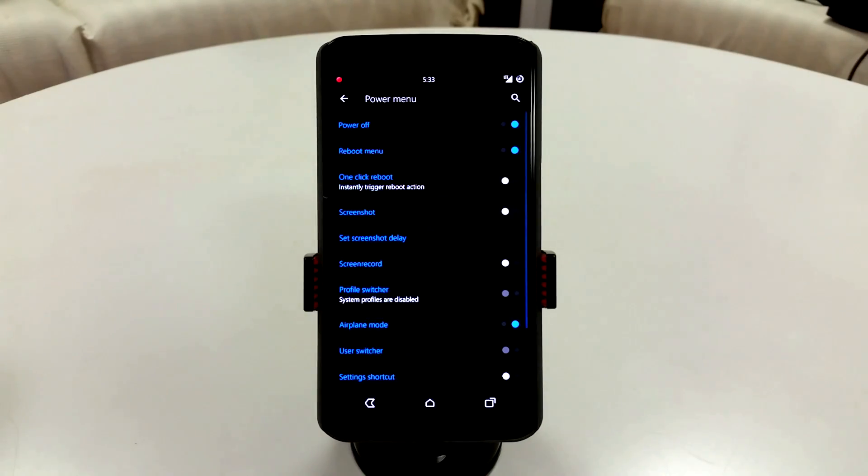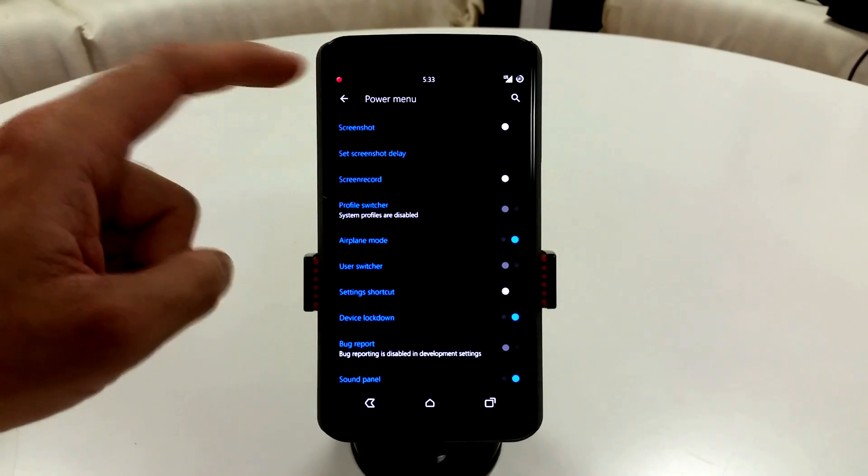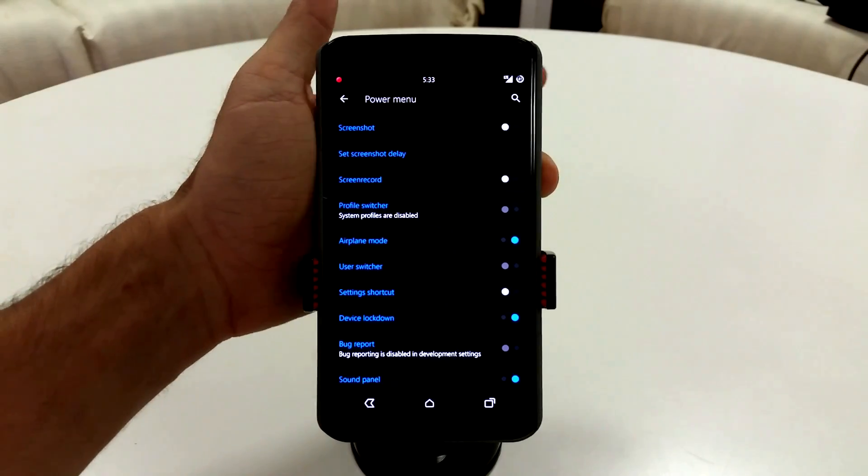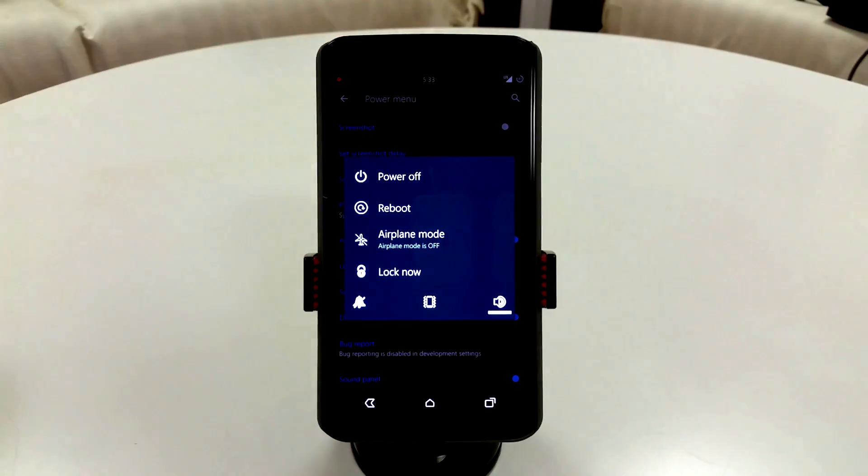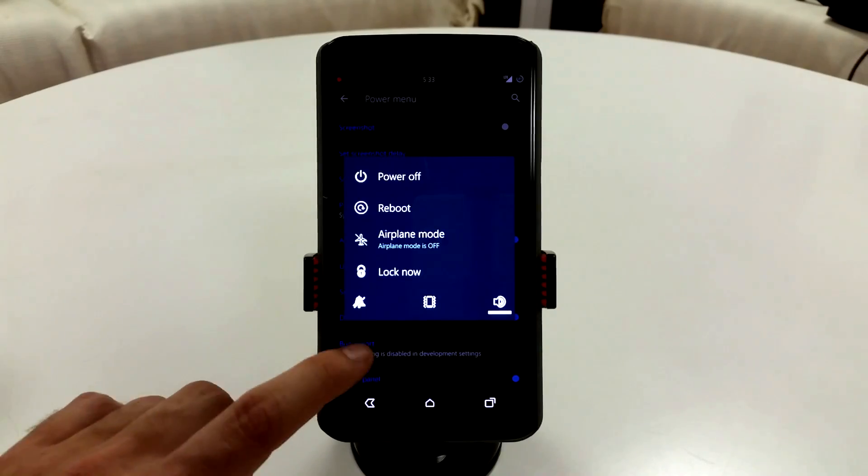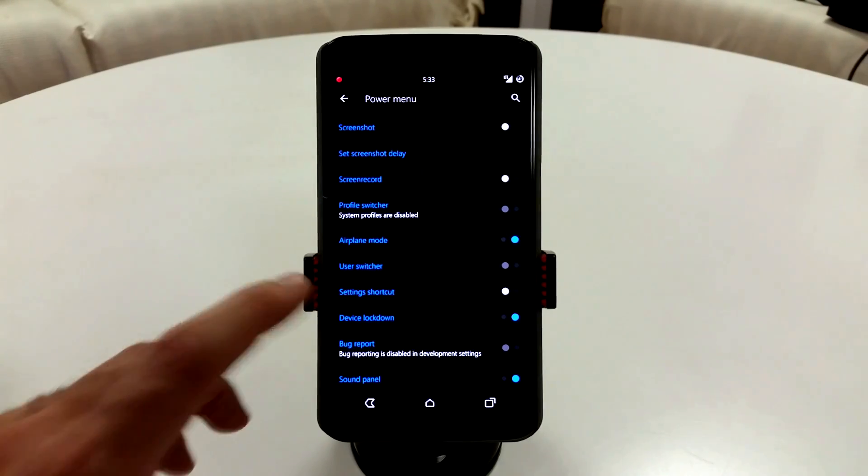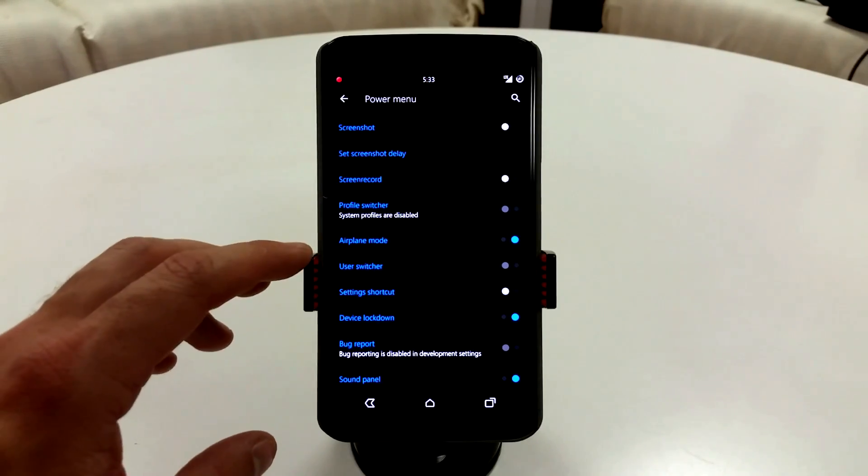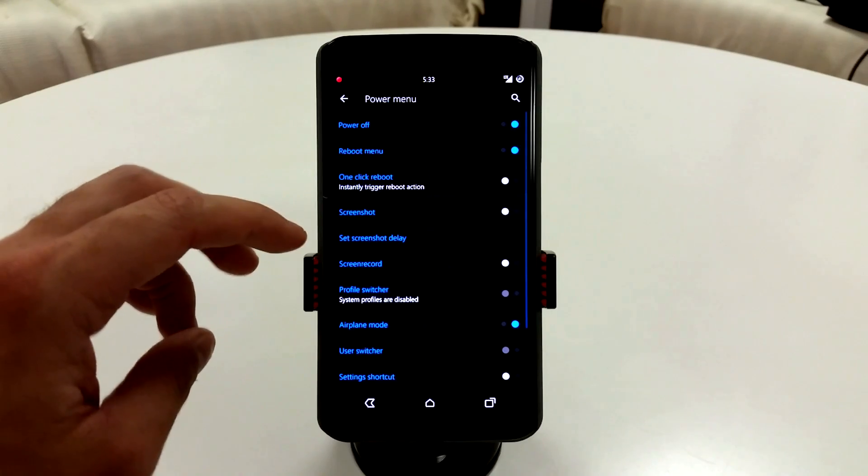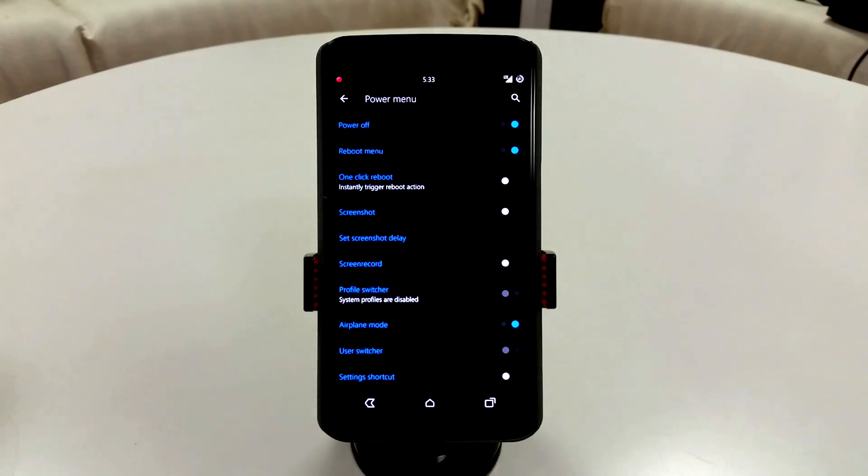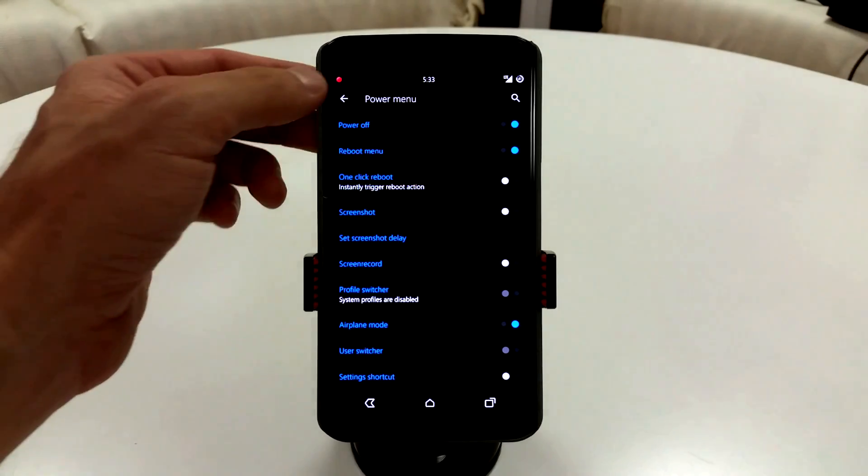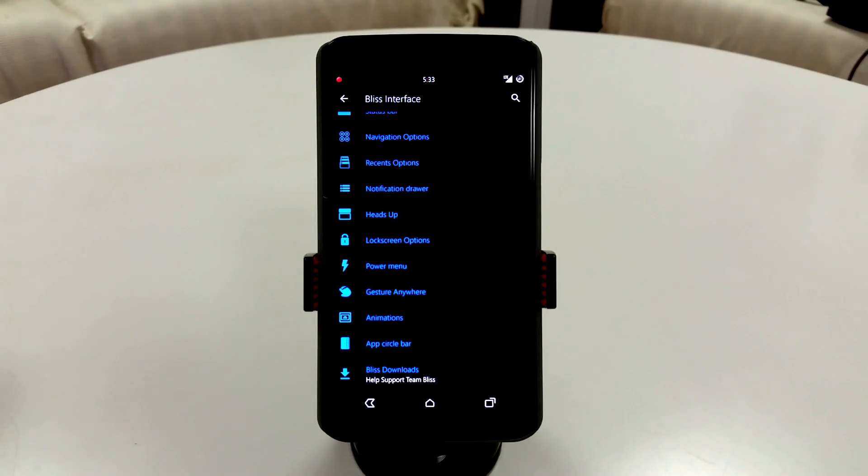You do have a really ridiculous power menu here, so you can enable a lot of stuff here with your power menu. You can change up all of your settings or controls in here. So you have device lockdown, setting shortcuts, user switcher, profile switchers, screen record, screenshots, which you can set up a delay if you want to, and your one-click reboot or your reboot menu. Now, advanced reboot options are enabled by default, which is great.